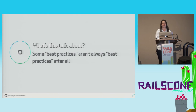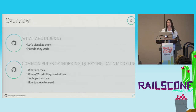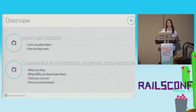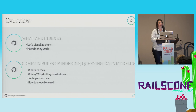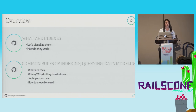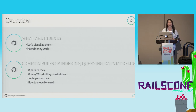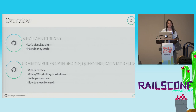So what's this talk about? Today we're going to go over some best practices that aren't always best practices after all. A quick overview: first and foremost, we're going to talk about database indexes — what are they and how do they work? Database indexing is fundamental to performance. Then we'll dive into some common rules of indexing, querying, and data modeling. Talk about what those are, when and why they break down, what tools you can use to understand what's going on, and how to move forward when you can't rely on those rules anymore.